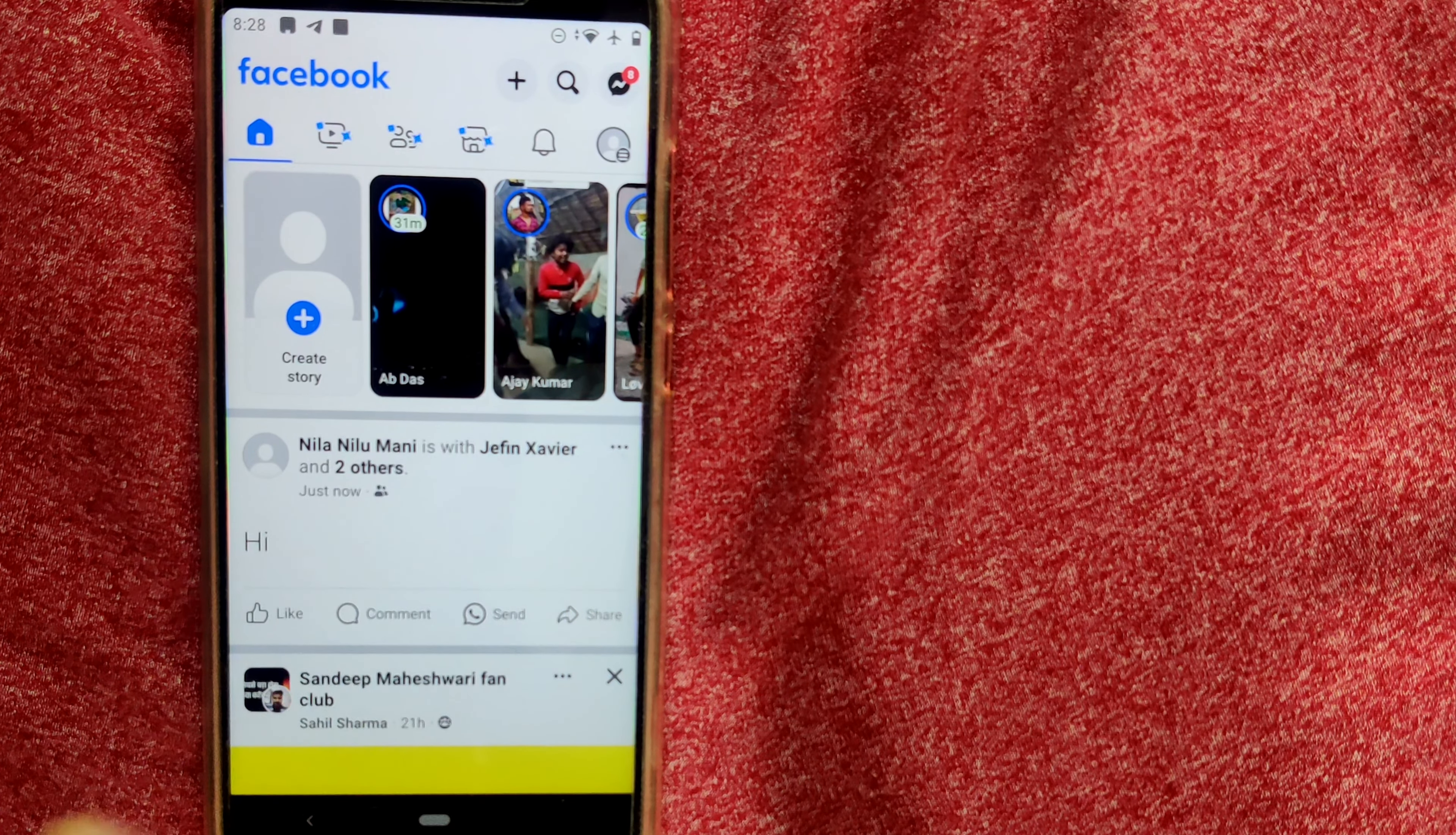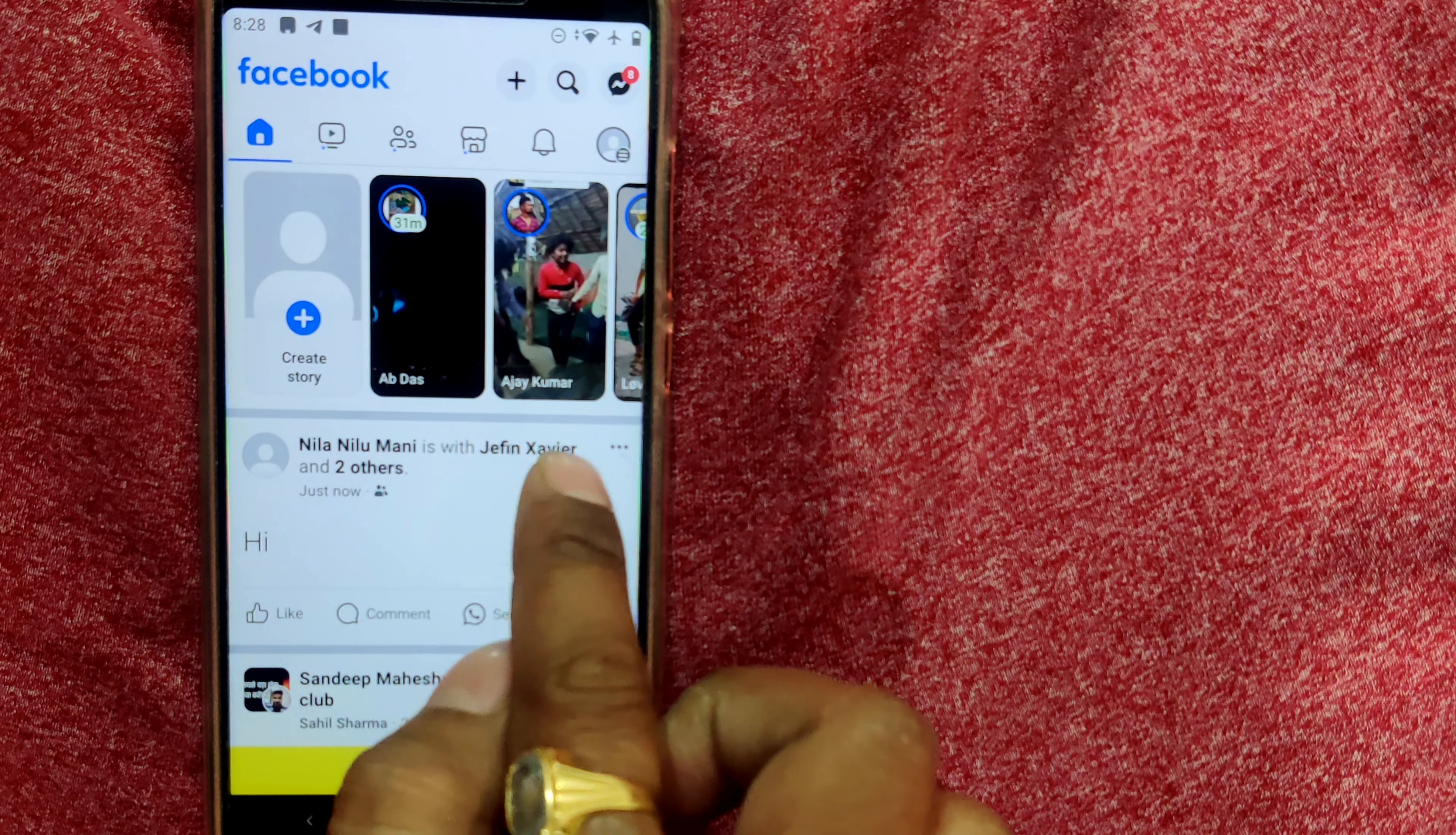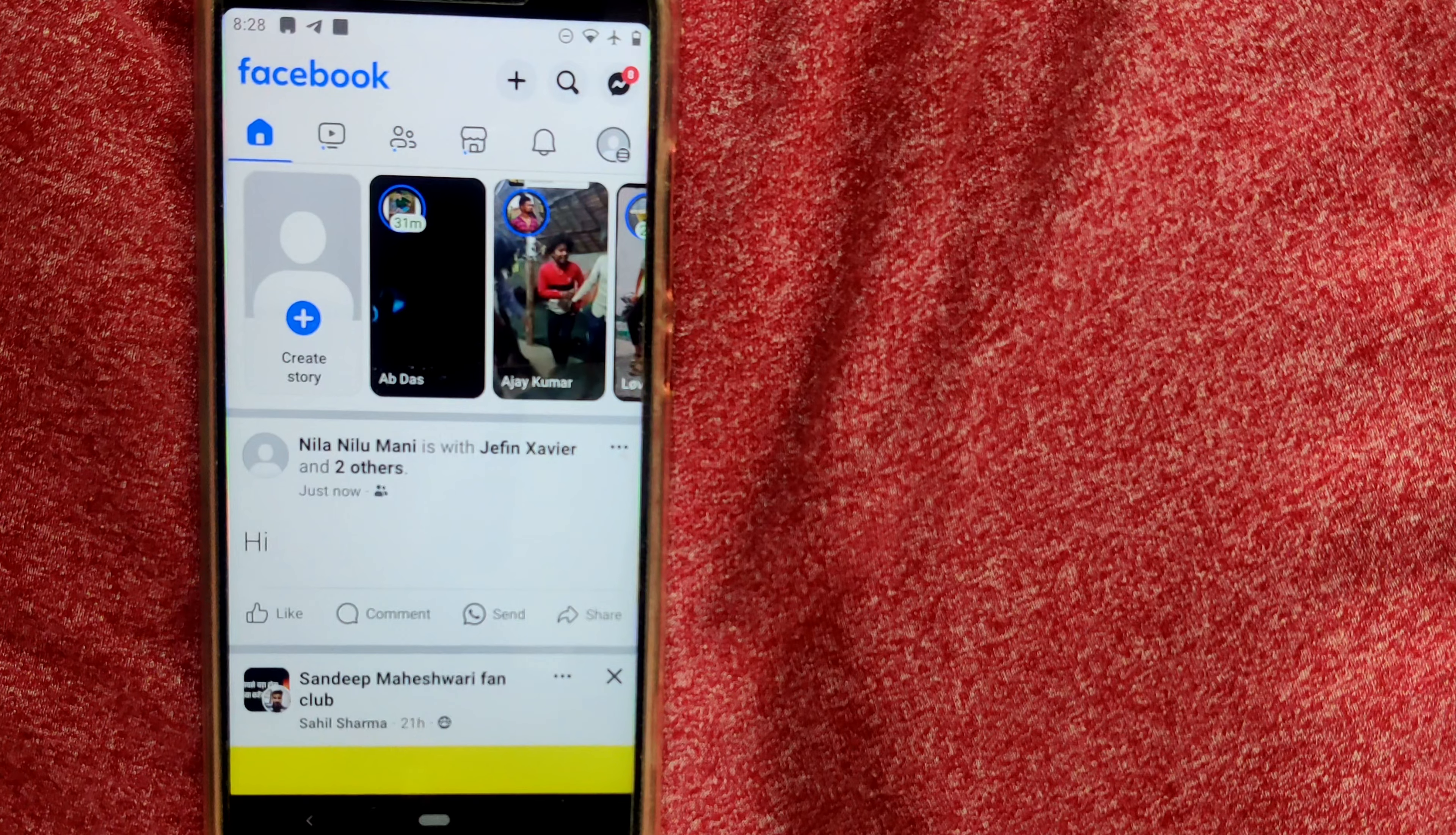As you can see, the post has been edited and it is tagged with one person and two others. So this is how you tag your post after you have already posted in Facebook.